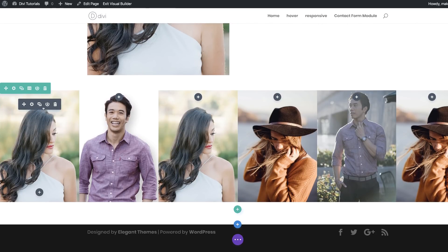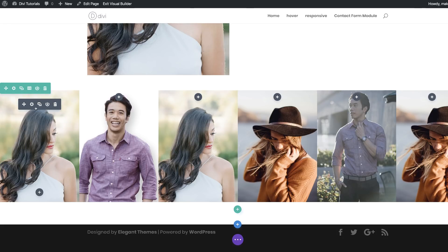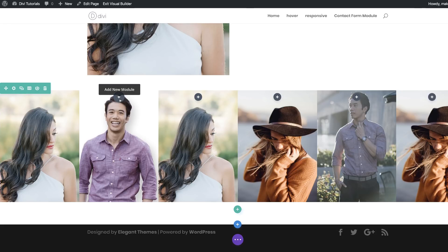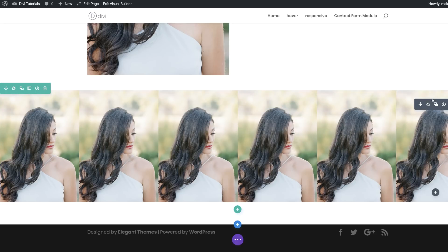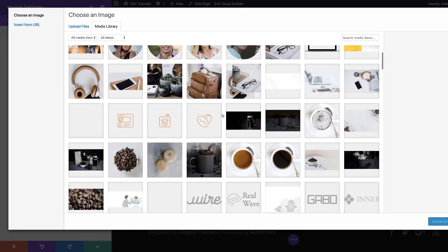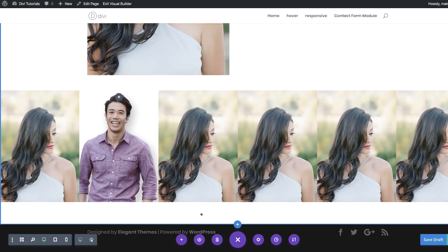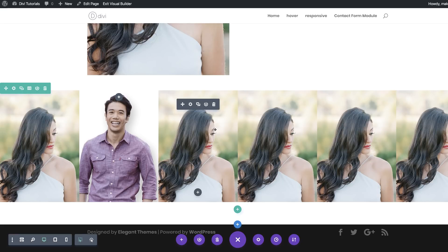To make things easier, I'll clone this image module onto the other columns using Command C to copy and Command V to paste (Control C / Control V on PC). Then for each image module, go in and swap the image. Make sure the images you're adding are the same height as the ones used in the column background.